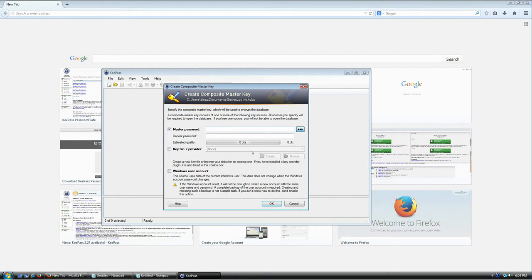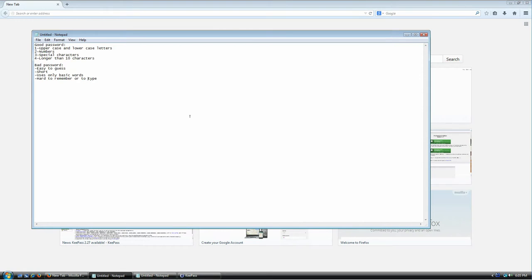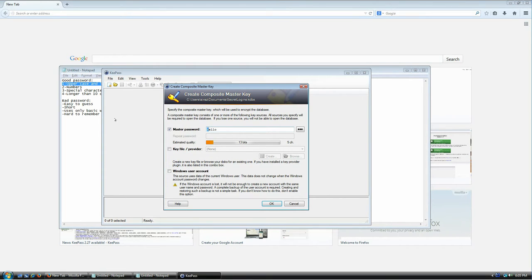Now it's going to ask for some settings that look terrifying but really aren't. The first field is the master password. It's going to be used to encrypt your database file — in other words, whatever you set here is the password you'll use every single time you want to open this database. Make sure it is a very secure, hard-to-guess password. A good password contains both uppercase and lowercase letters — for example, 'Hello' with an uppercase H.